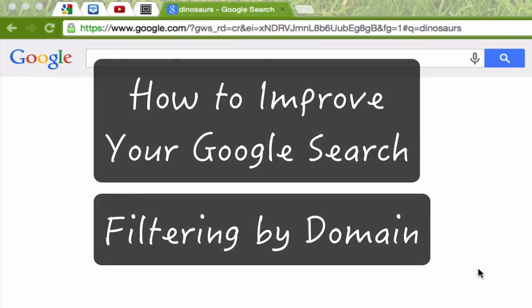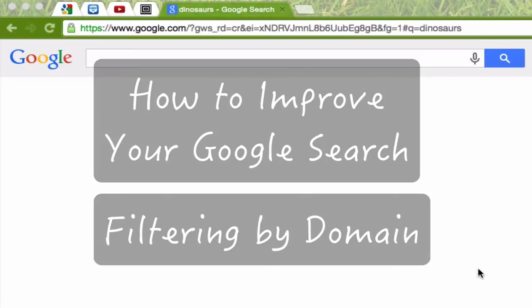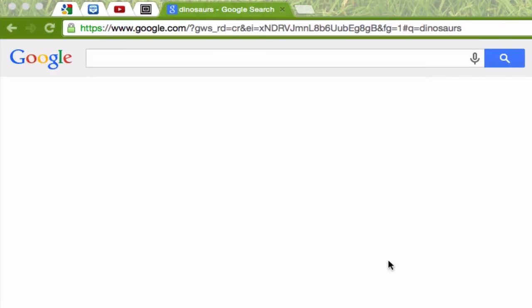Hello. In this tutorial, I'm going to be teaching you how to search by domain. One of the easiest strategies students can use when doing research online is to filter their results by a specific domain.